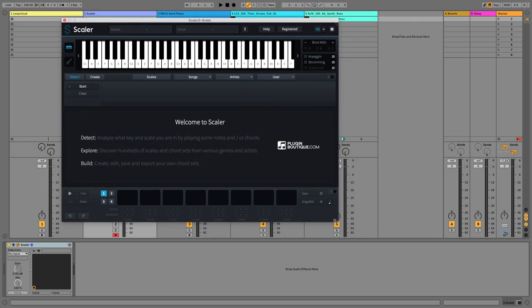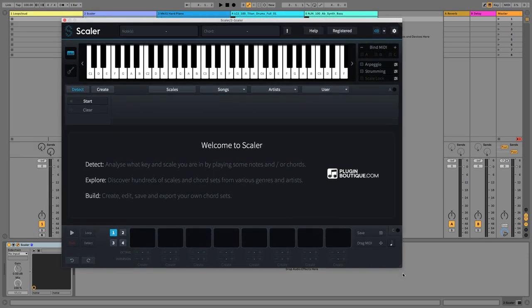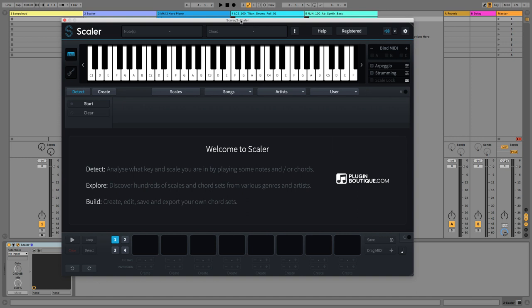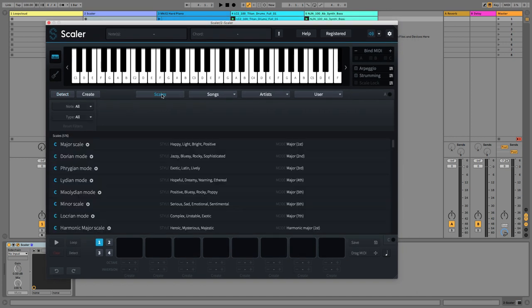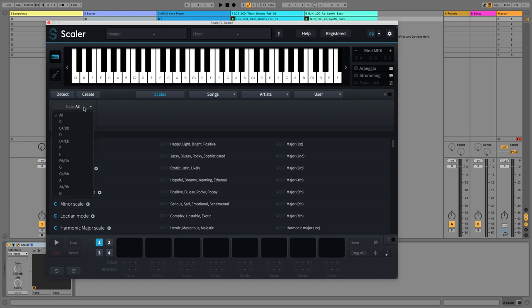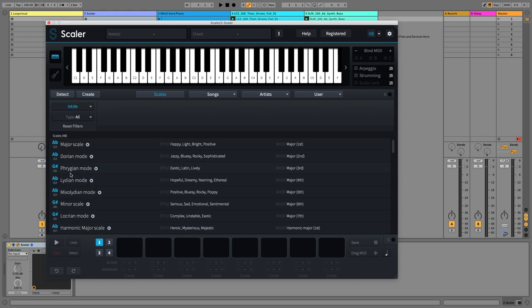And next thing we need to do is select our scale. So we do that by choosing Scales here. And you can see we have Note and Type options. So we just need to select the correct note there, which is going to be Ab or G-sharp. Then we can see a list of all the scales we can choose below. All I want is the minor scale.